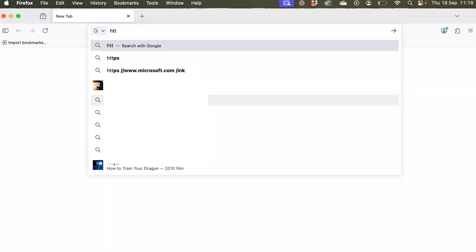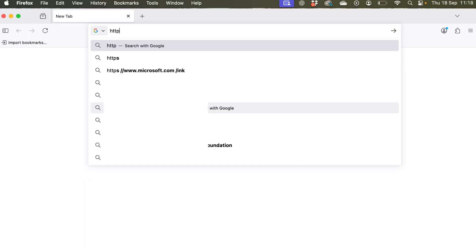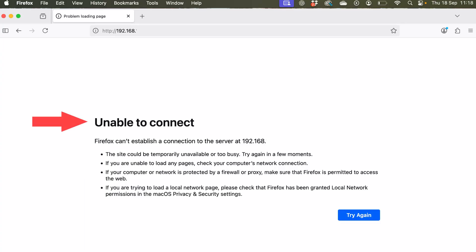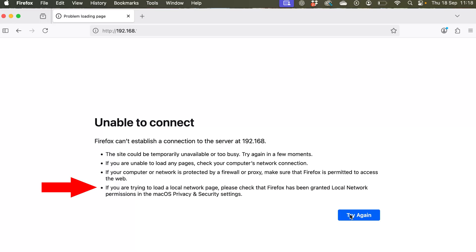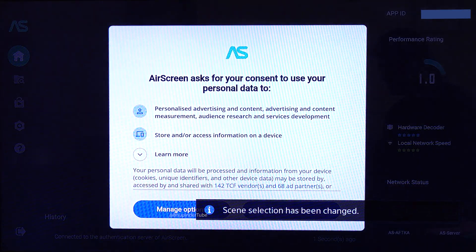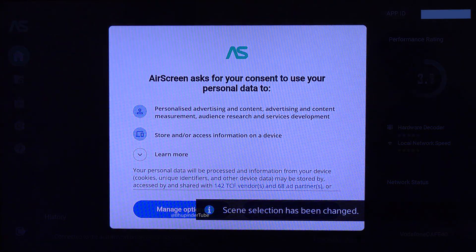You should then be able to access the AirScreen page. Note: if you try the same URL in a different browser, for example Firefox, and you get a message saying 'unable to connect,' it's probably because that browser doesn't have permission to access the local network. That is why it couldn't connect in Firefox but was able to connect in Safari.